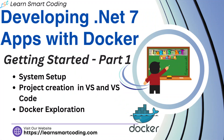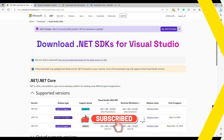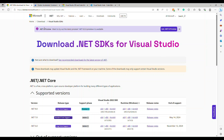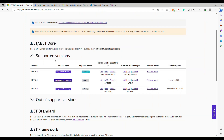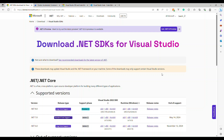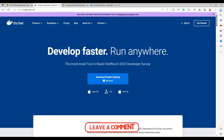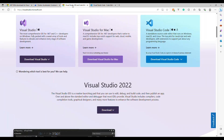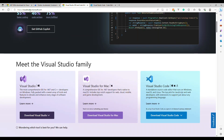In this video we're going to talk about developing .NET 7 apps with Docker — this is Part 1. Before we dive in and create any new project, let's set up some installations on the local machine. First, install the .NET SDK — I'm using .NET 7 because that's the long-term version. Next, go to docker.com, download Docker Desktop based on your OS, install it, and log in.